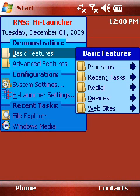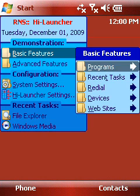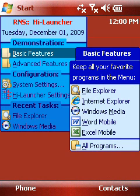I put some program links into my menu. Let's see how they work! I can now run any program by simply tapping on it. It works just like in the original Start menu.